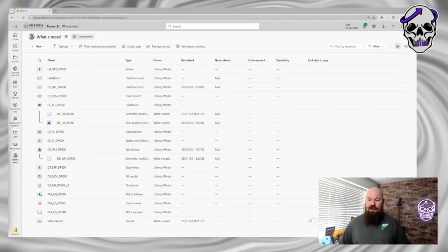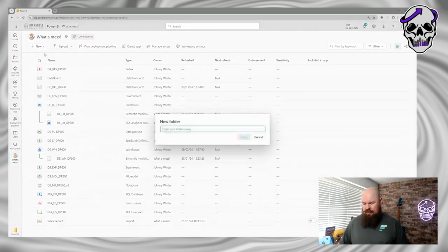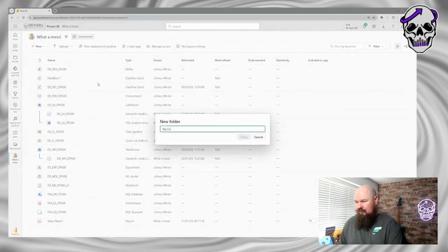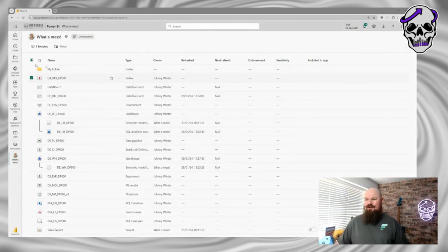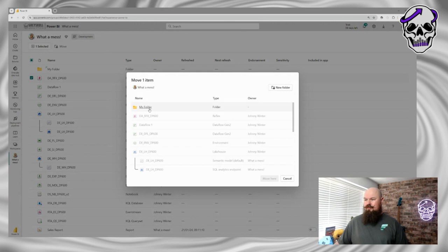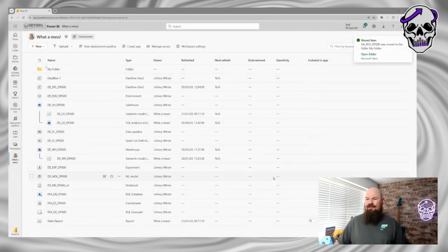So how do they work? Literally, if you are in your workspace, down here in the 'New' option you've got a folder — create whatever folder you want, and then you can select where you want to move things and move the artifacts in there. Nice and simple.